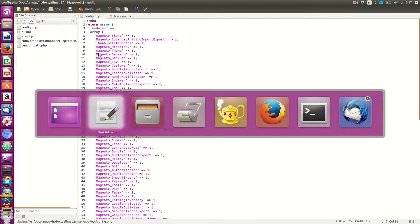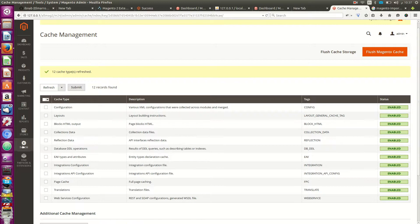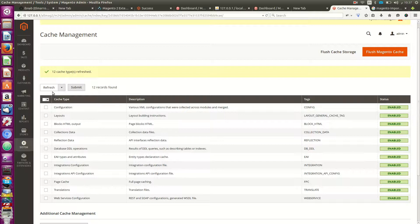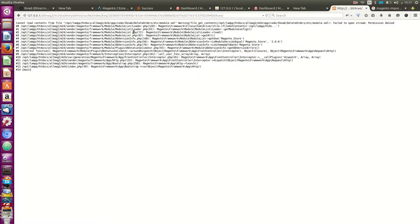Second step: go to etc, inside config open and add this line, then save. Go to System > Cache Management and disable or refresh the cache.